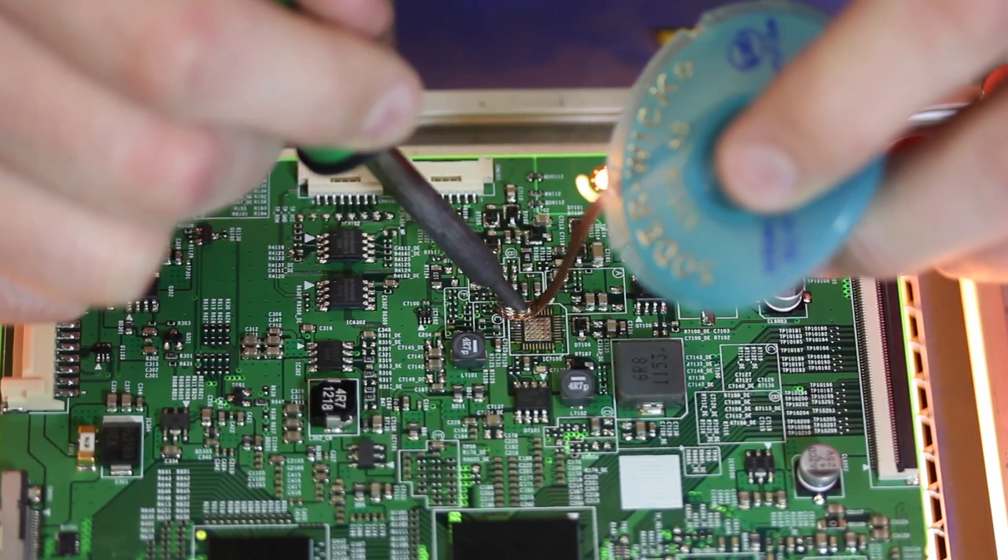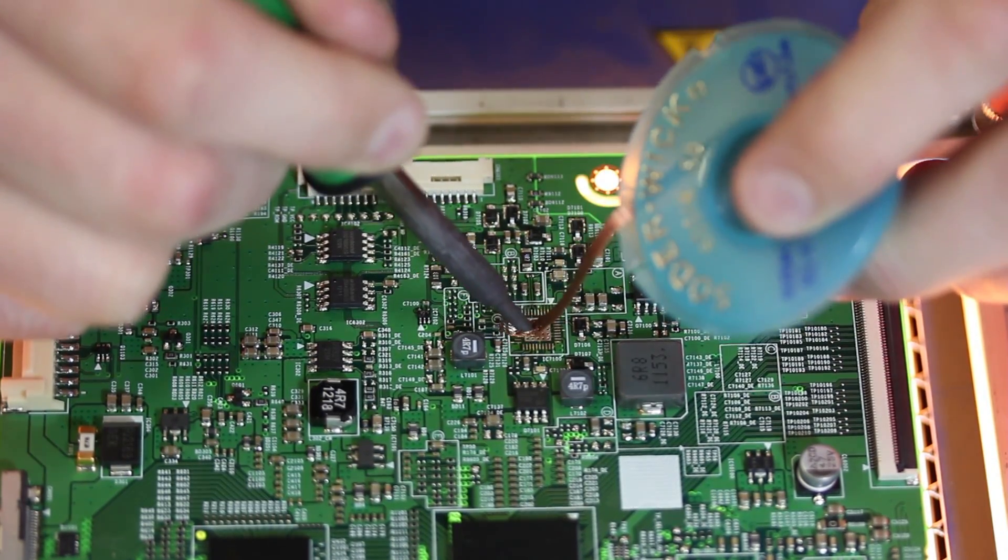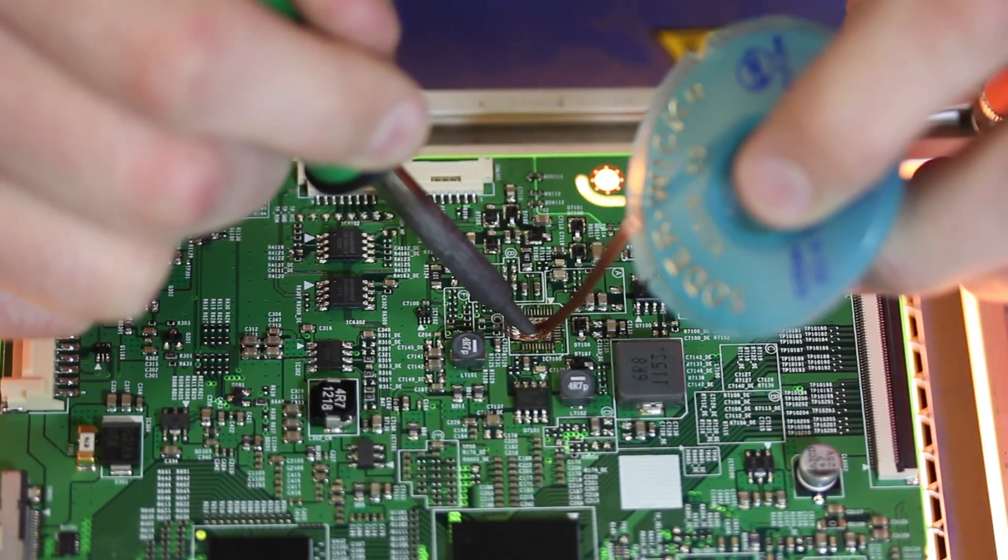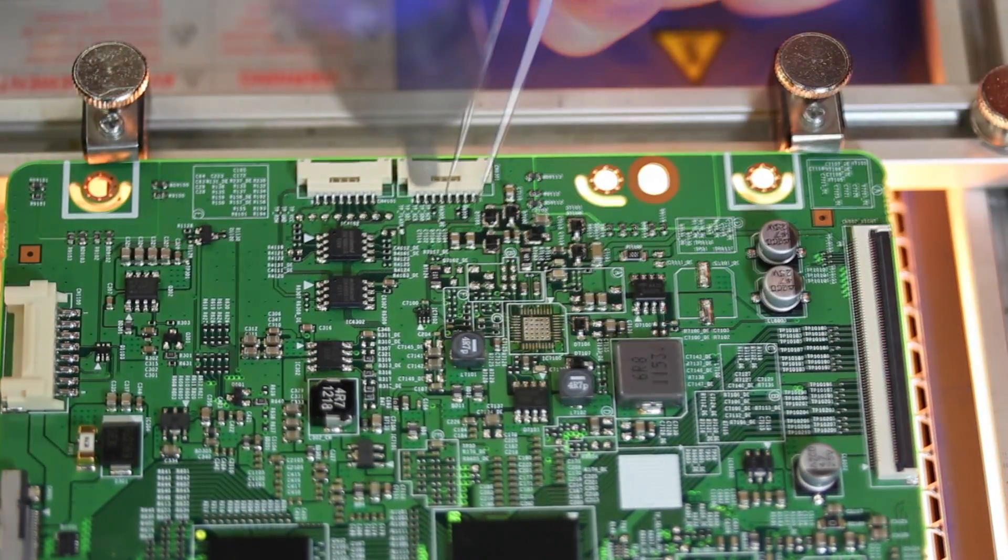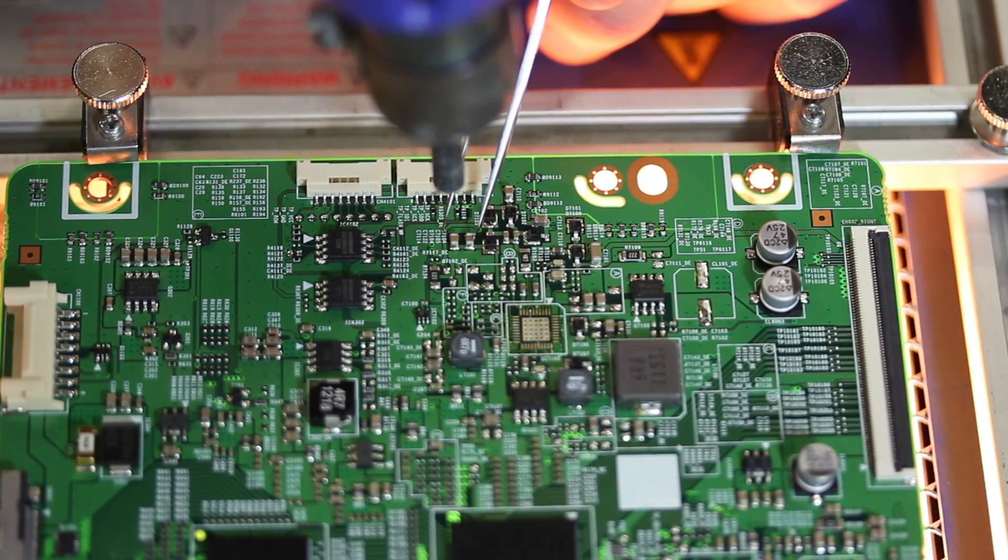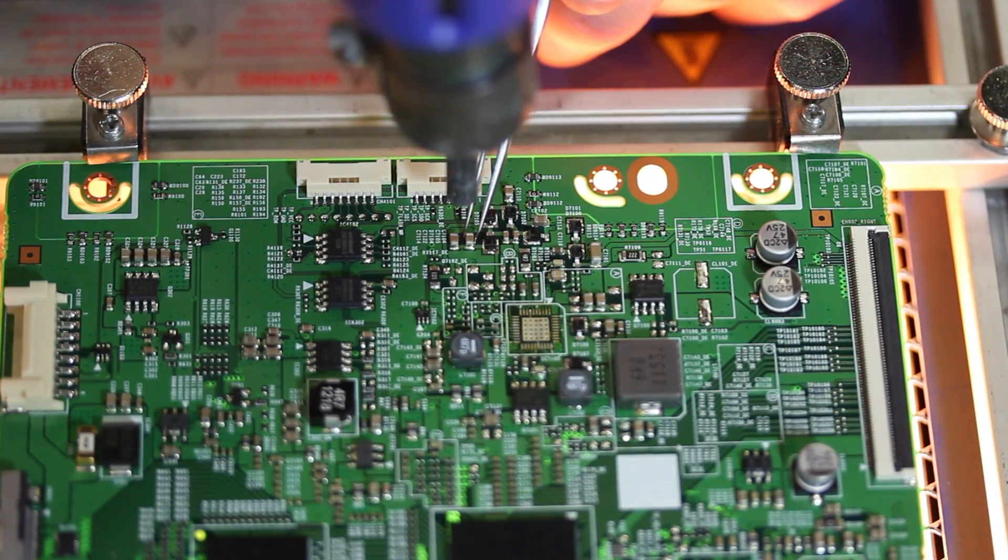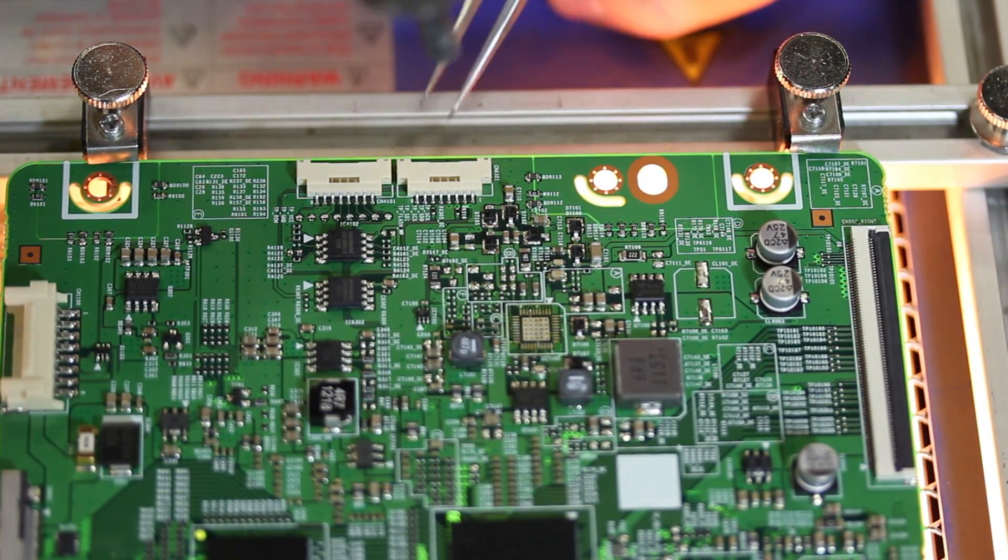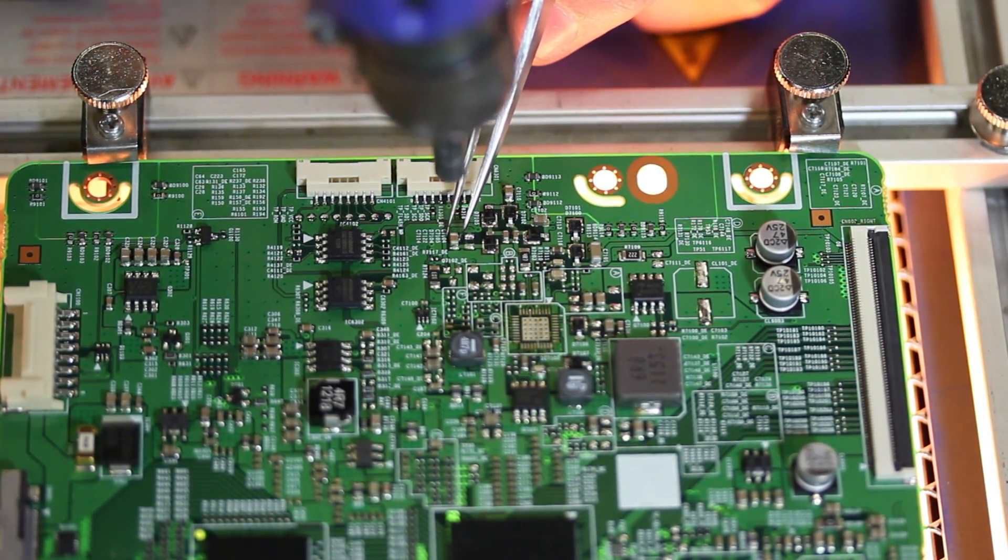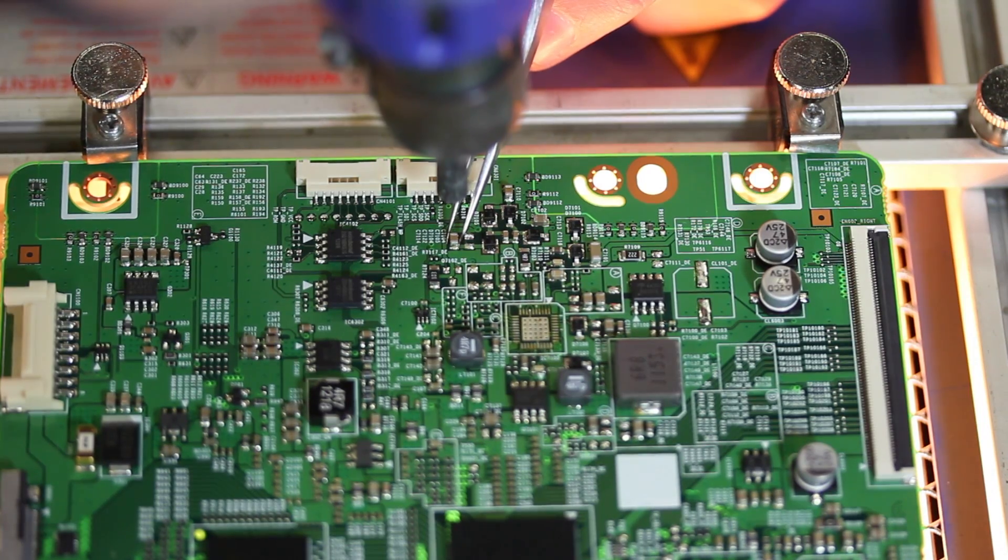Then I will move over to the two capacitors we are replacing. I will begin by heating them with my hot air tool. Once they have each loosened I will remove them from the board.